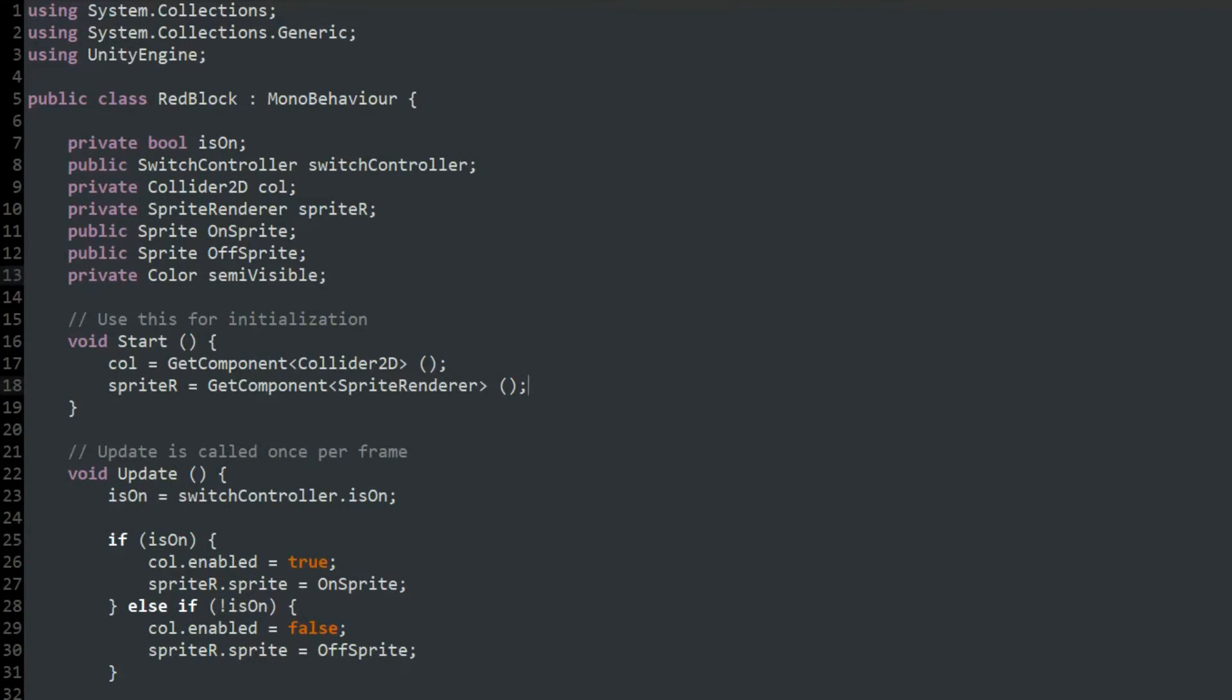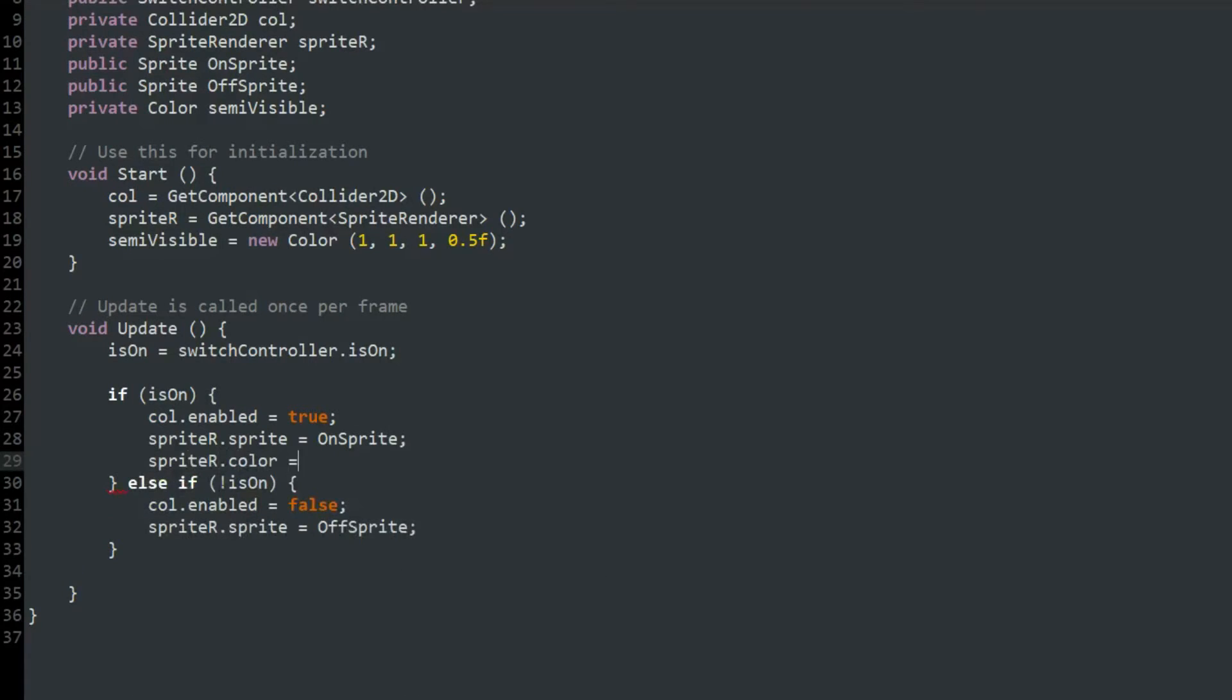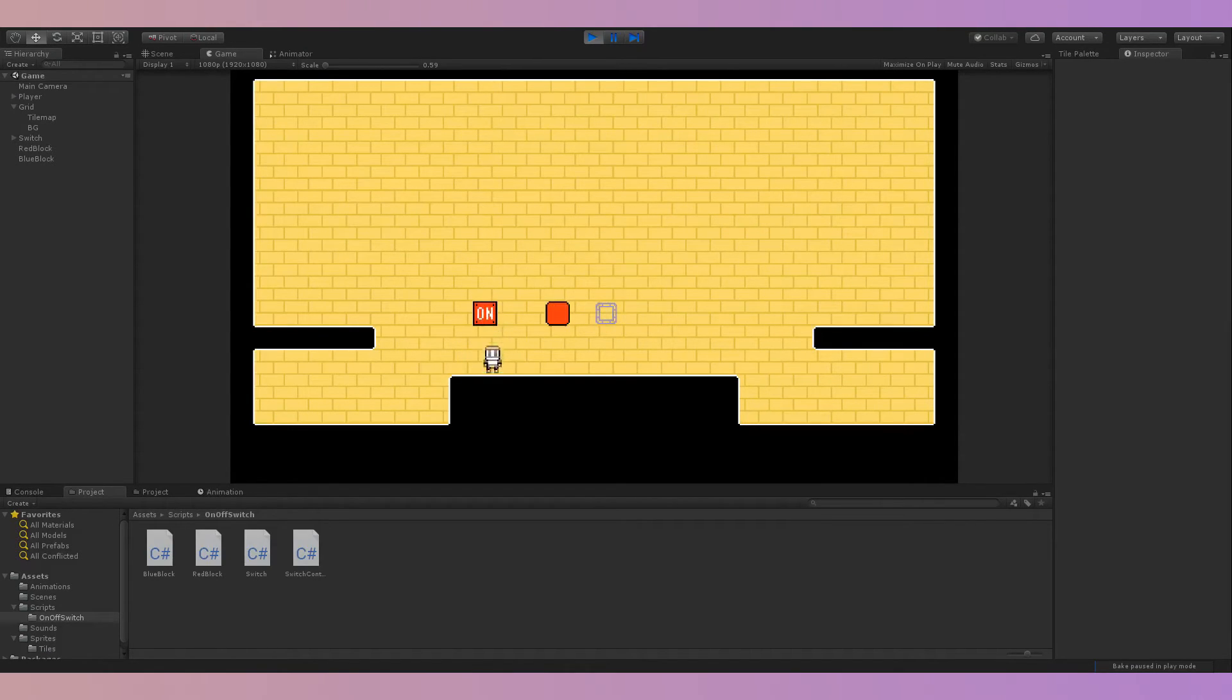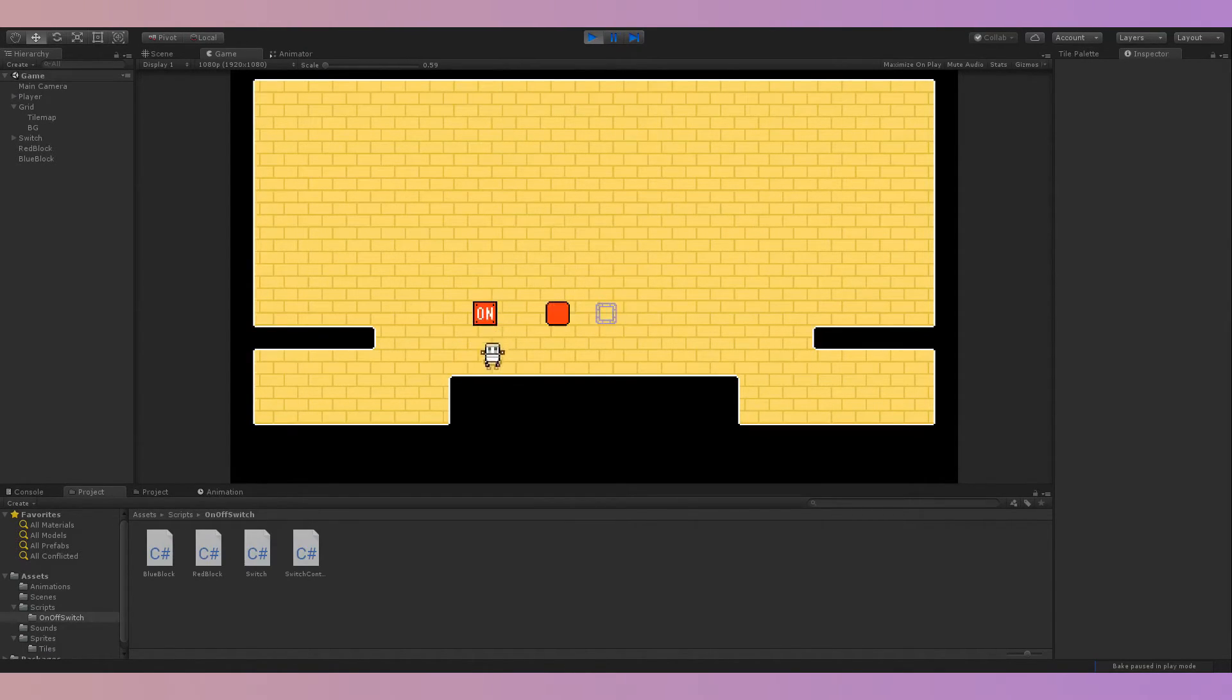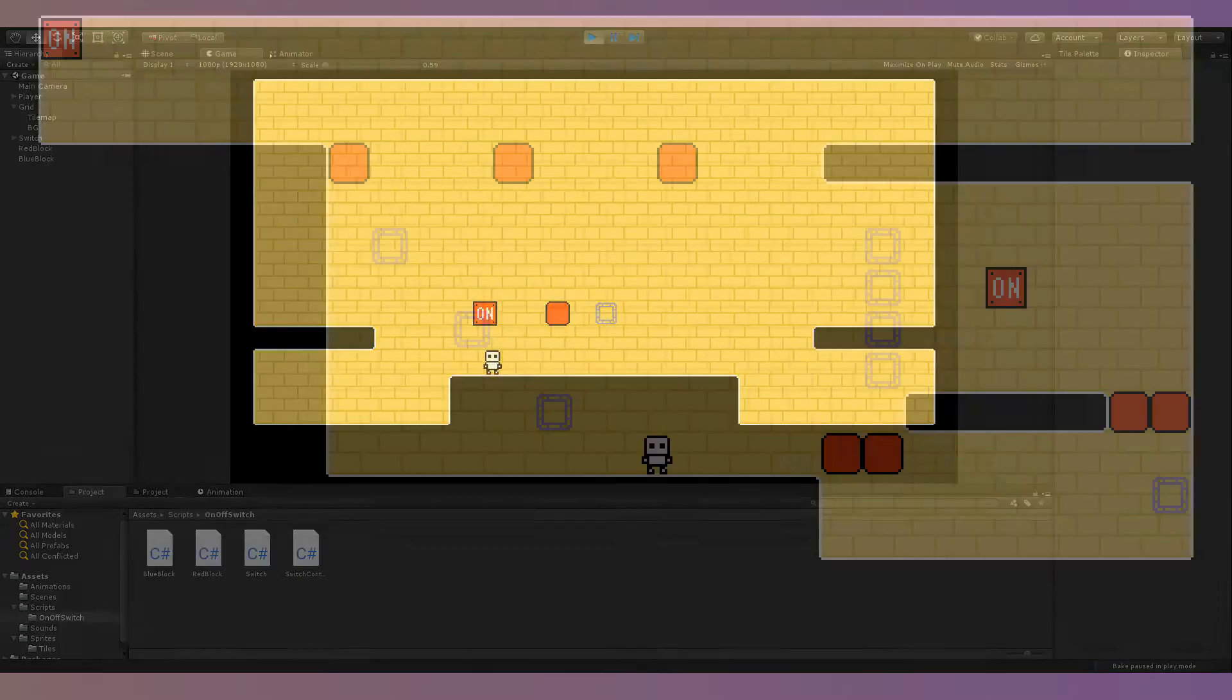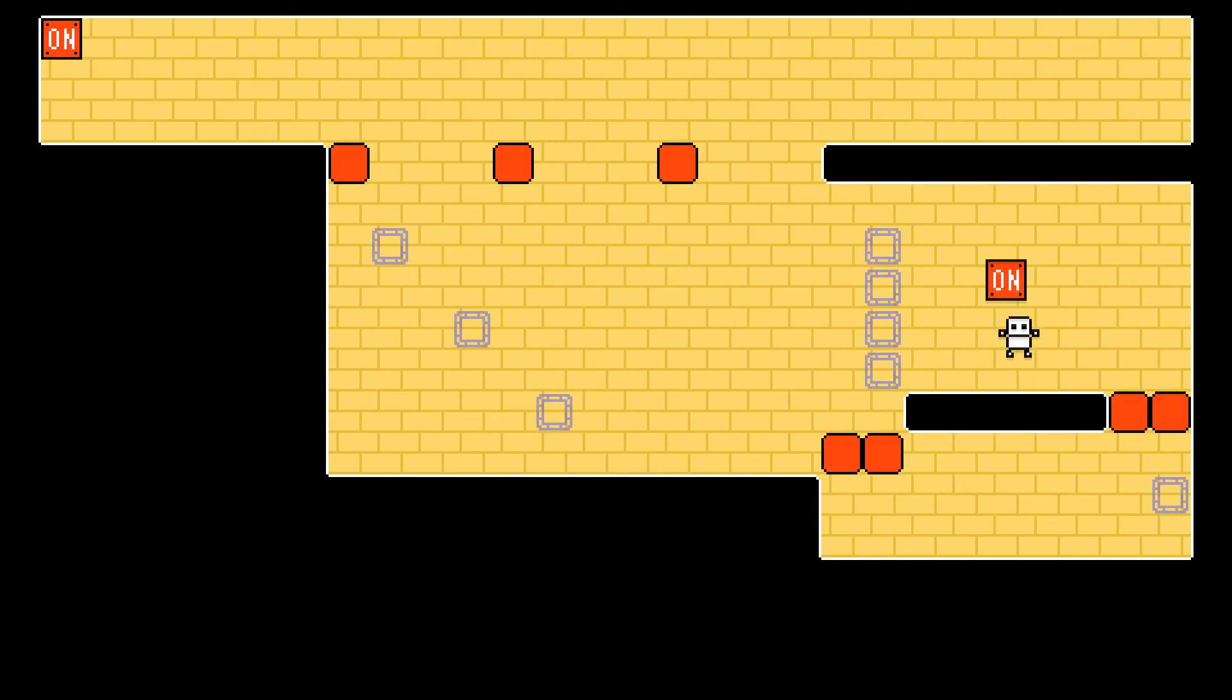The last thing I did was make the block semi-transparent when disabled, just because I thought it looked nicer. And with that, I was finally finished, so I made a small puzzle using the dotted line blocks and on-off switches.